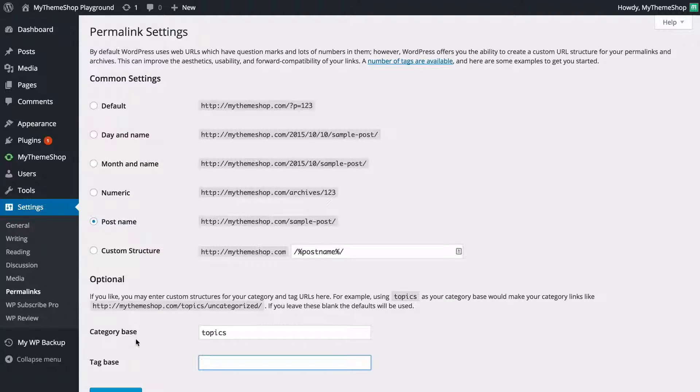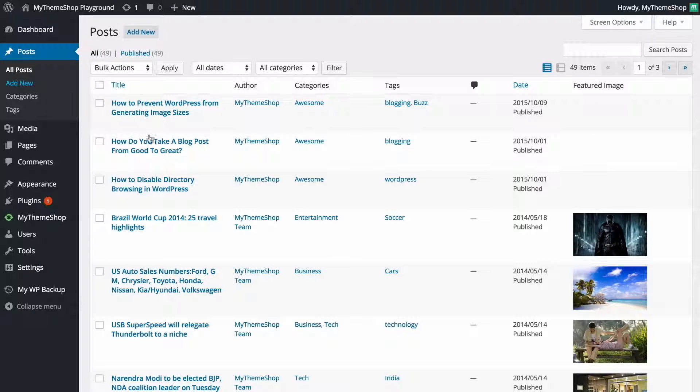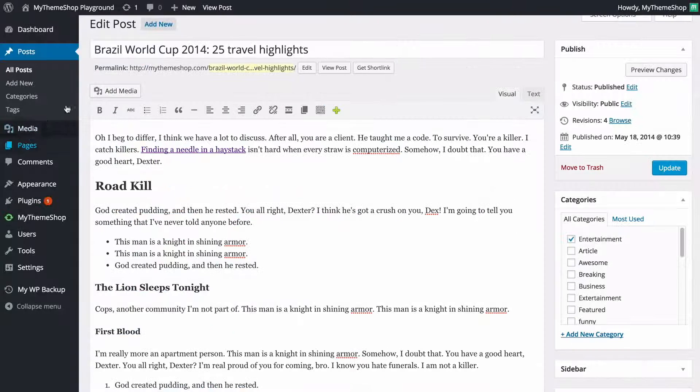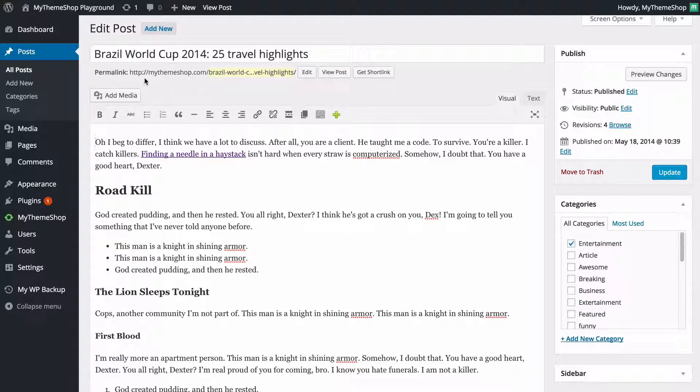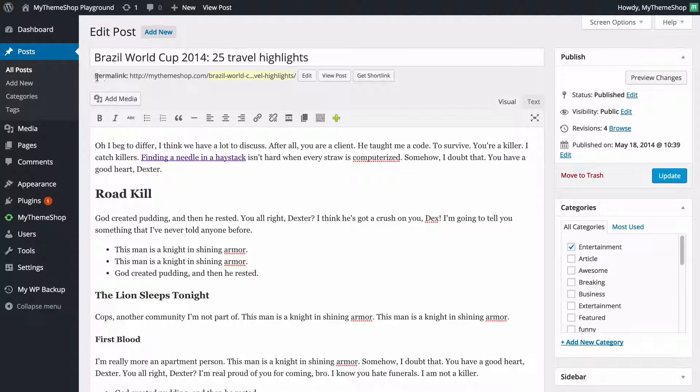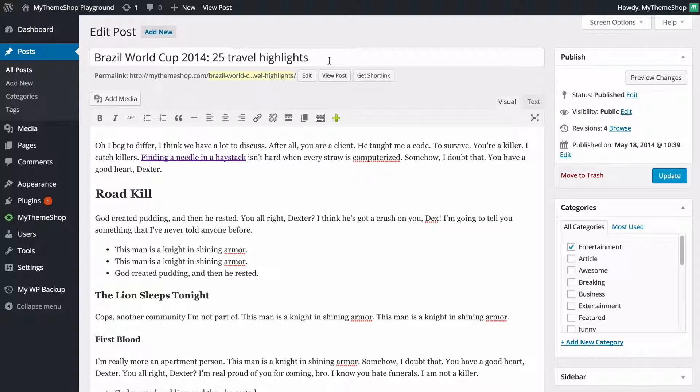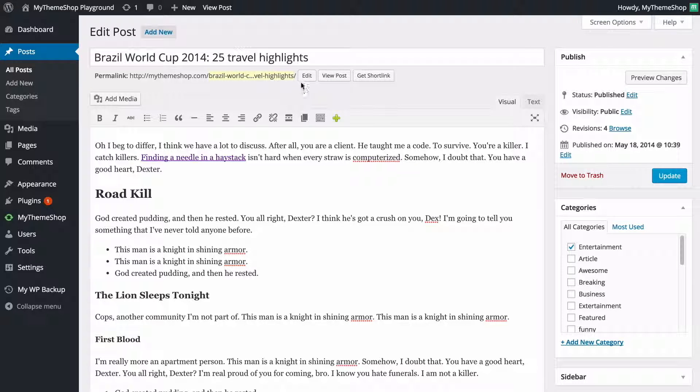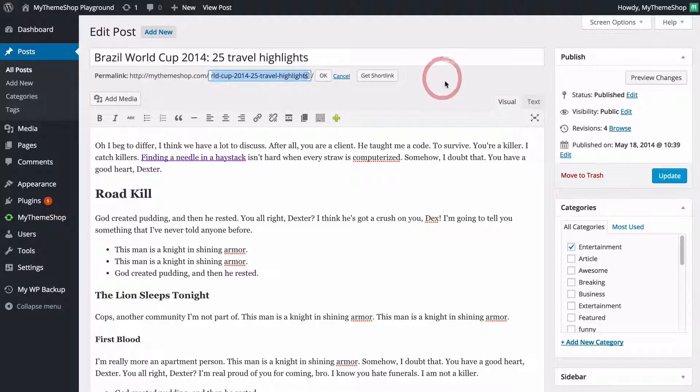I want to show you a little bit more about permalinks though and to do that we're going to head into posts by clicking on posts here and we're just going to load up a random post here. Now at the top below the title here we're going to see that we've got the permalink here so it's mythemeshop.com slash and then we've got just the contents of the title. Now to edit this in order to make it slightly easier to see we can just press edit and then we're going to see that we've got all this text is now editable.